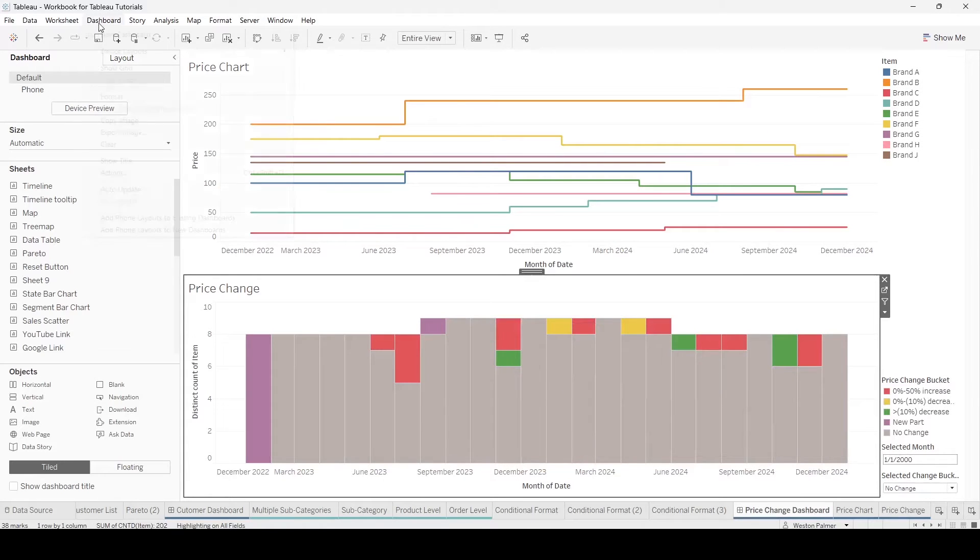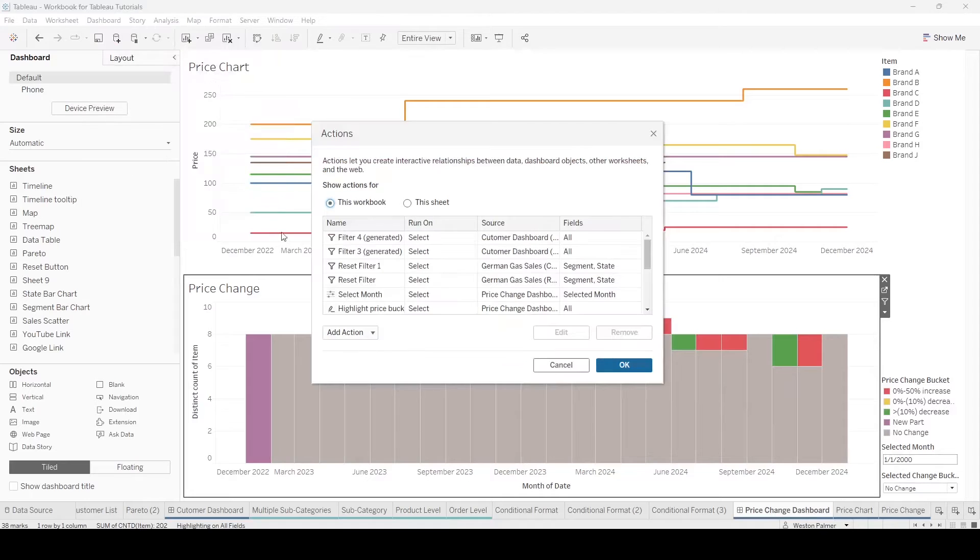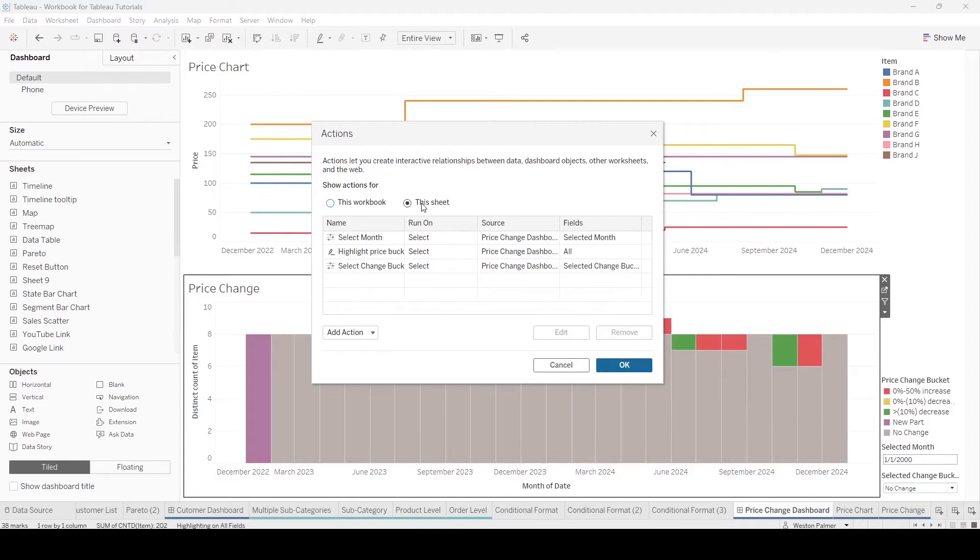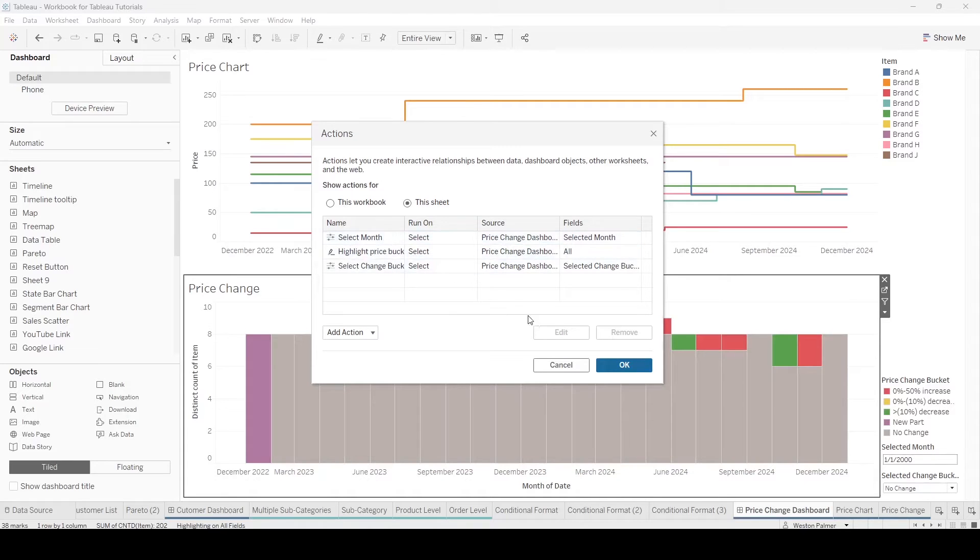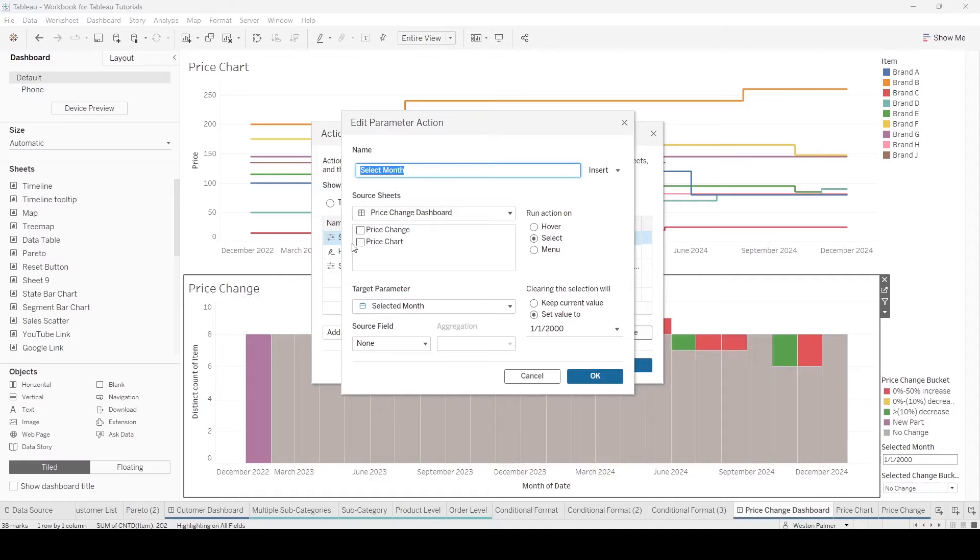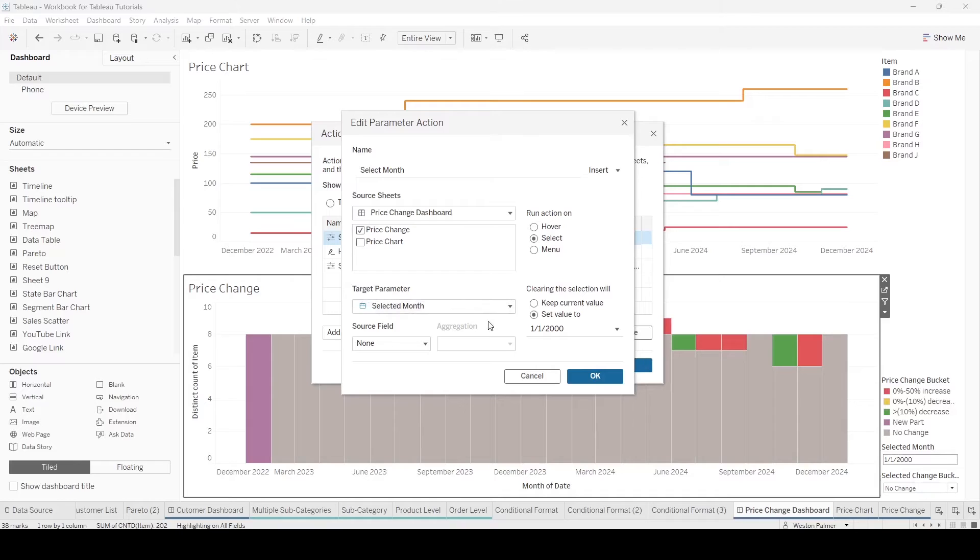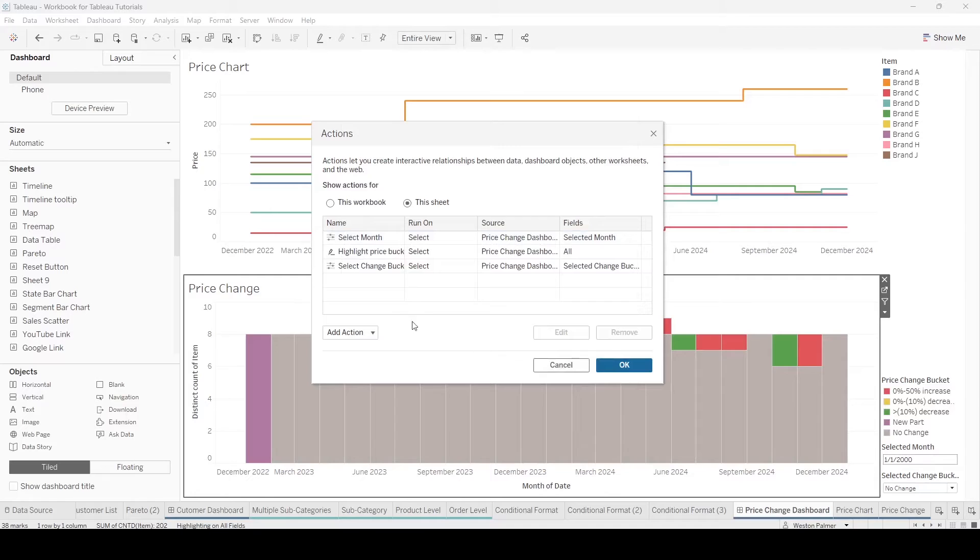What I want to do is come to the dashboard. I'm going to select actions. Just giving it a name. When we select on the price change, we're going to select the month. Source field is month. Click OK.